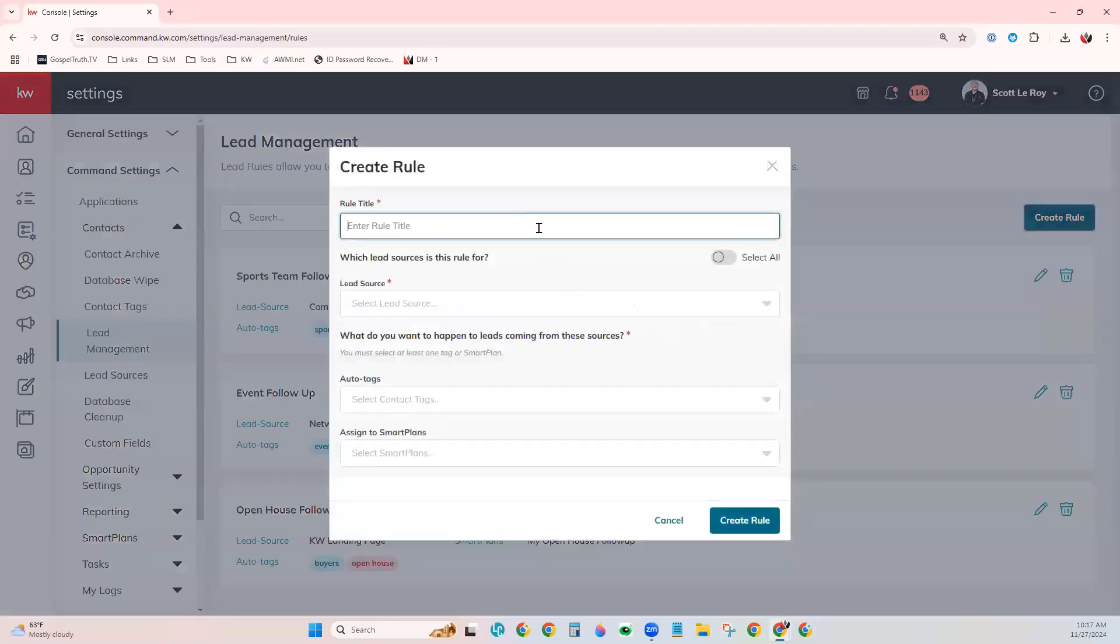Enter the name of the rule. For today's example, we'll say we have a home valuation page on our website. And so I want to be able to tag those leads specifically and have them start on a specific smart plan.